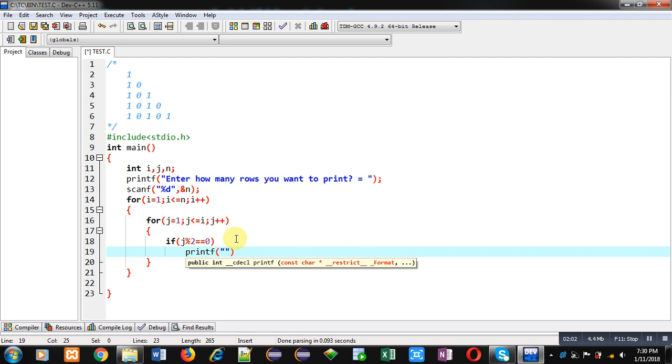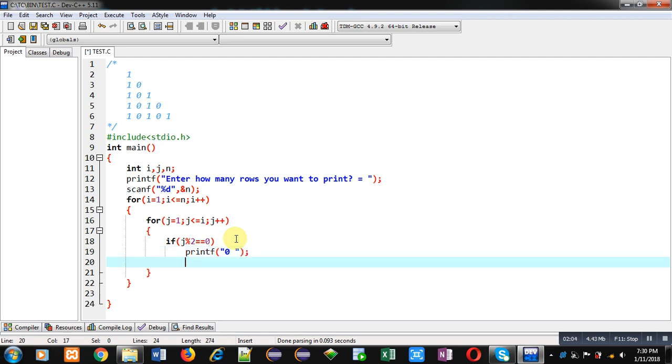And if j is not divisible by two completely, it means the remainder is not equals to zero, then in the else part it will display one on console.